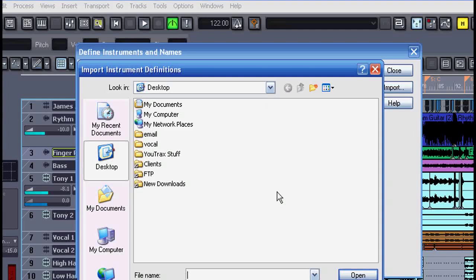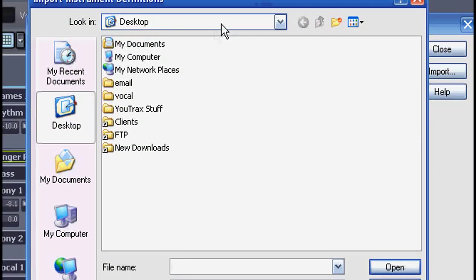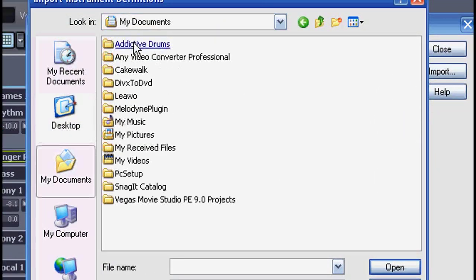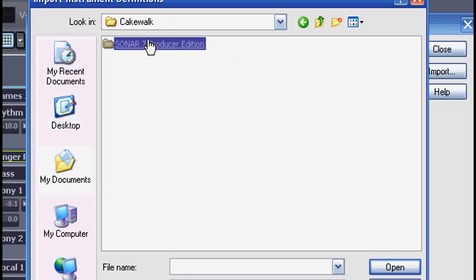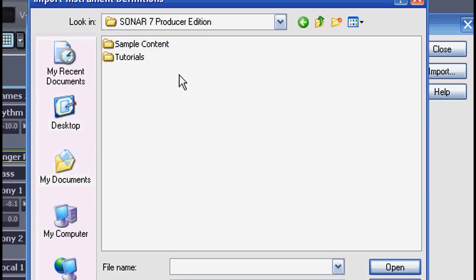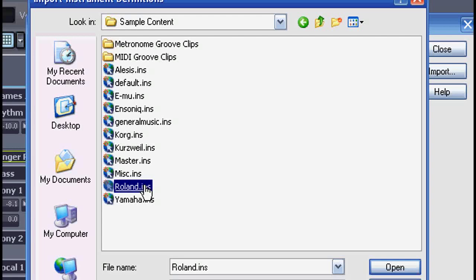I'll go to Import and I need to browse to Sonar Sample Content. In Sonar 7, that's in My Documents, Cakewalk, Sonar 7, Sample Content. Here you'll see a list of all the common brands of keyboards and modules.